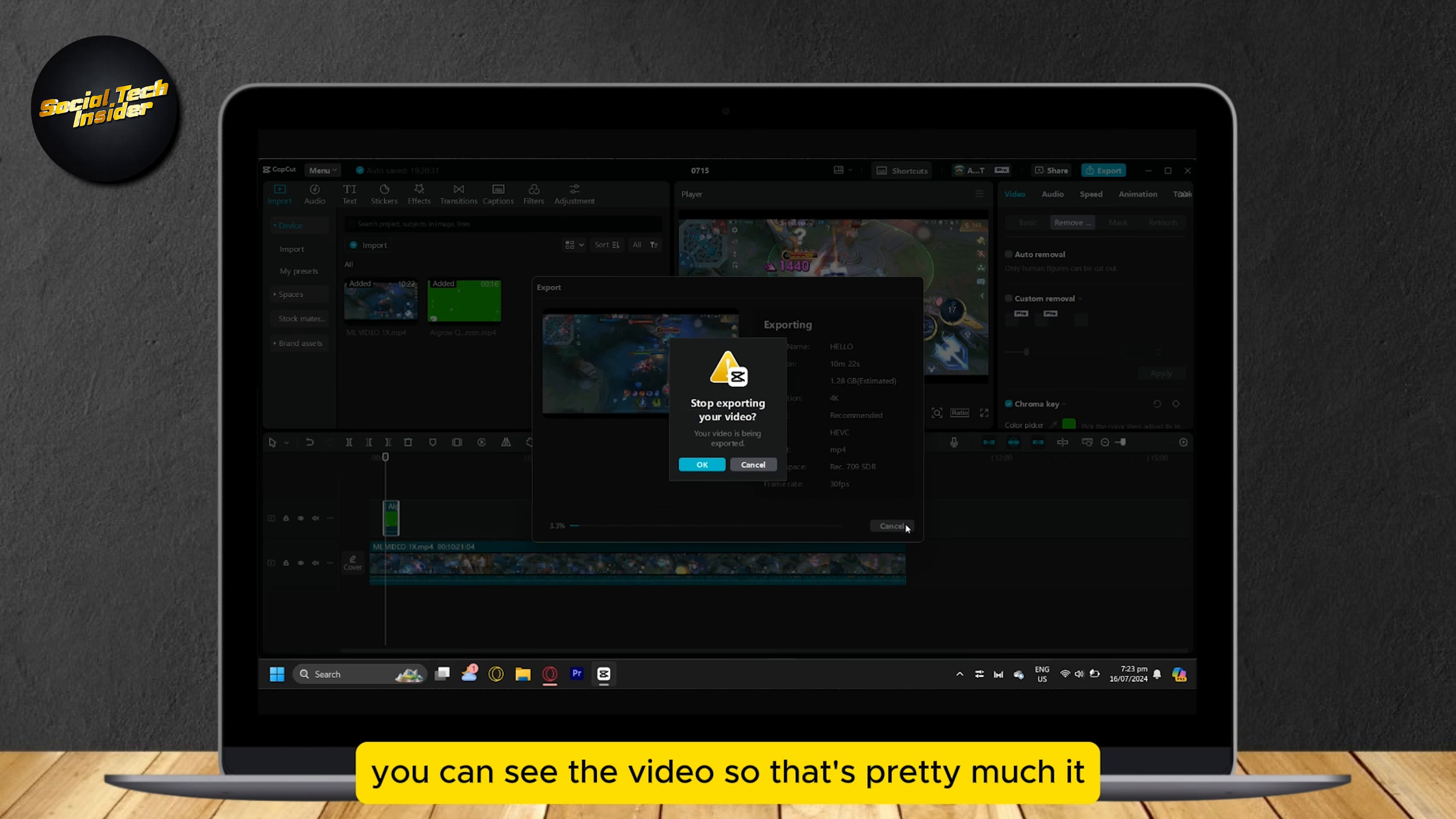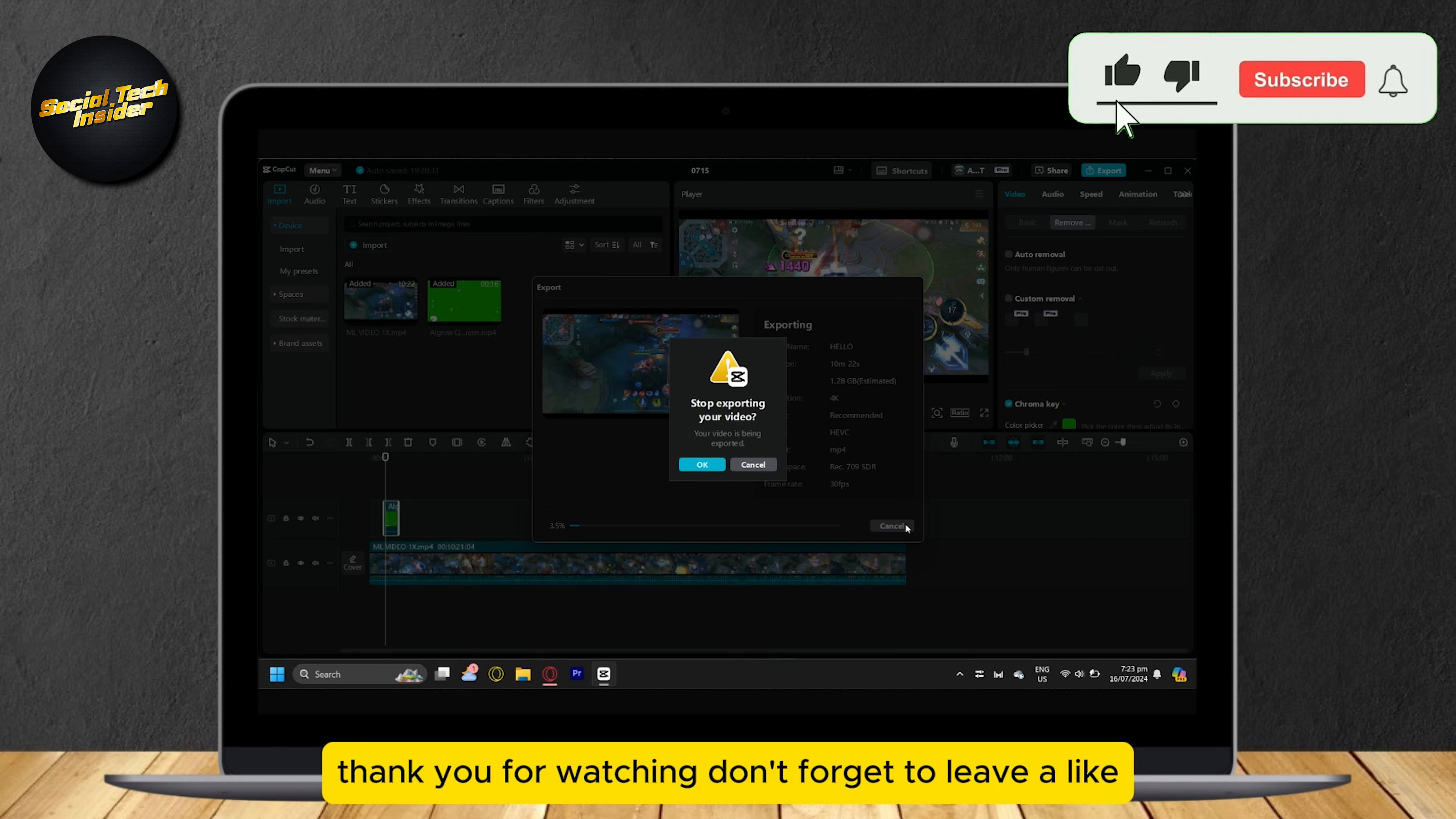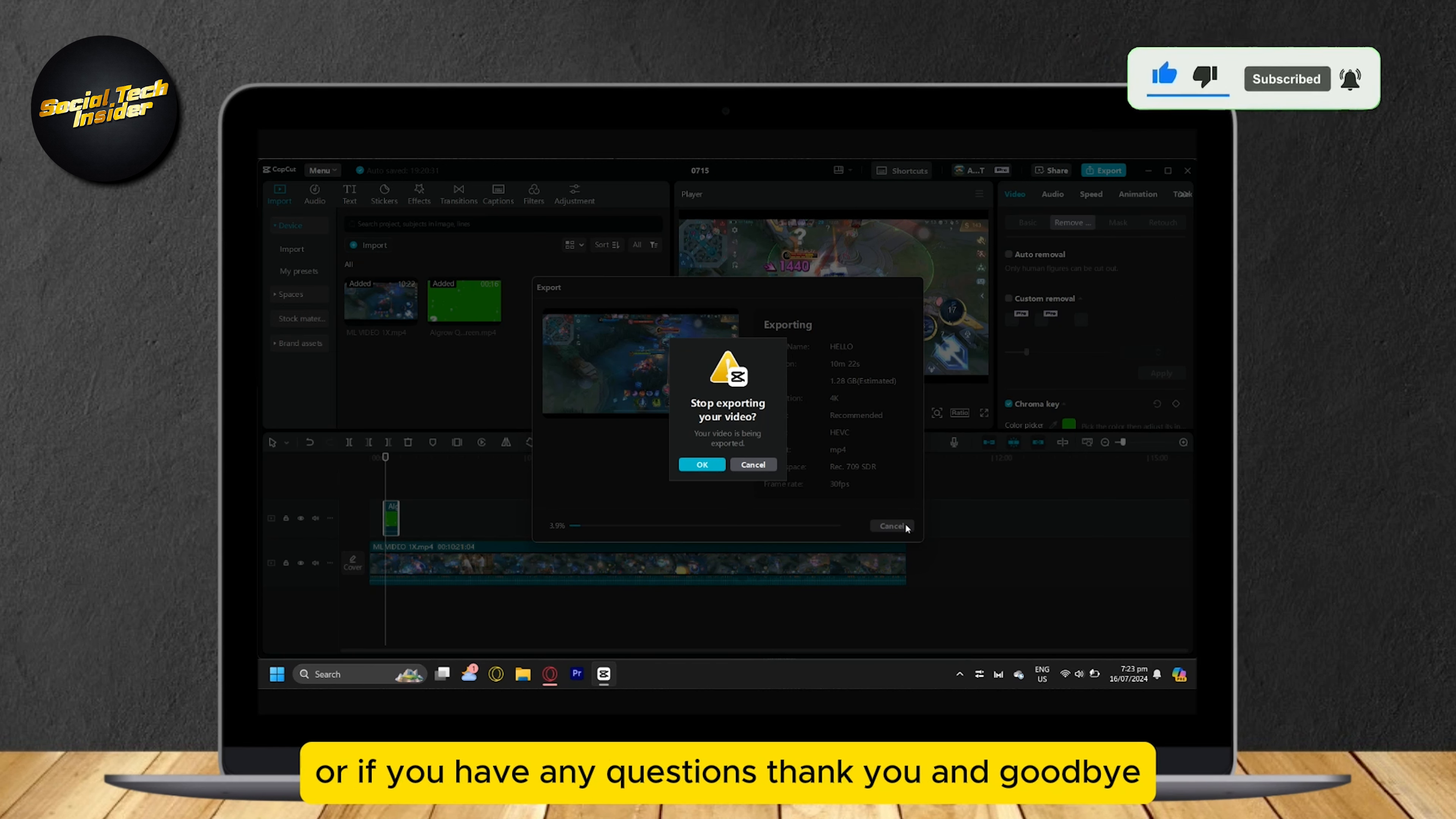So that's pretty much it. That is how you can export a video in CapCut. Thank you for watching. Don't forget to leave a like, subscribe, and let us know in the comments if the tutorial worked or if you have any questions. Thank you and goodbye.